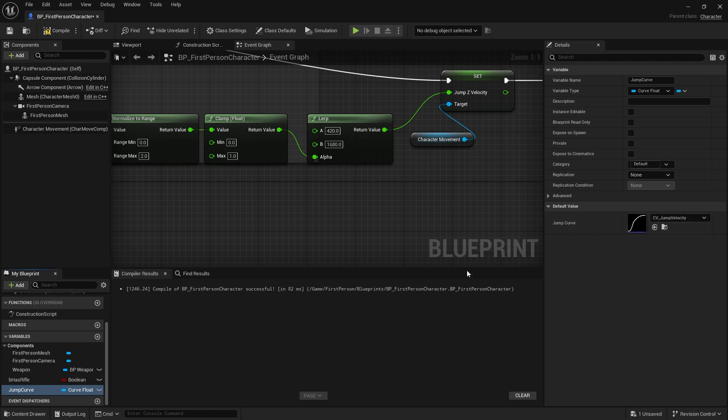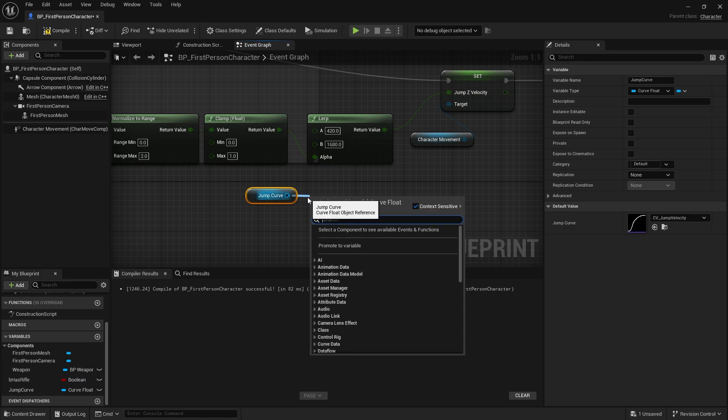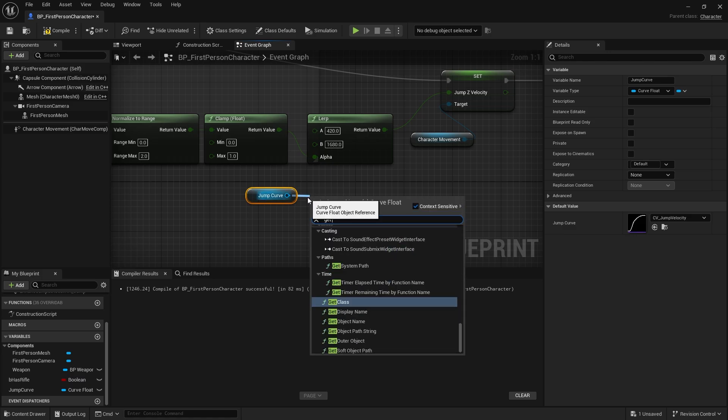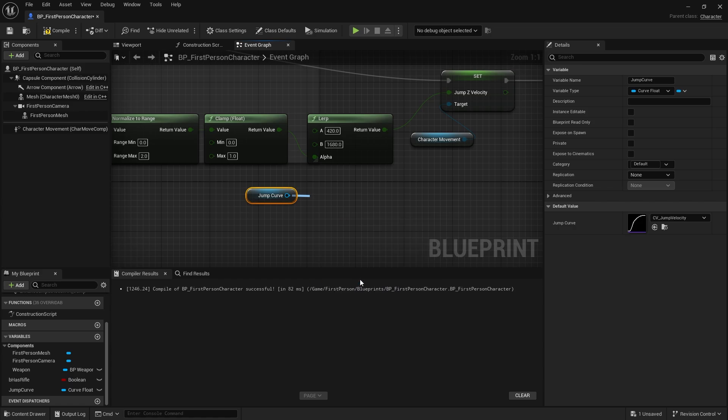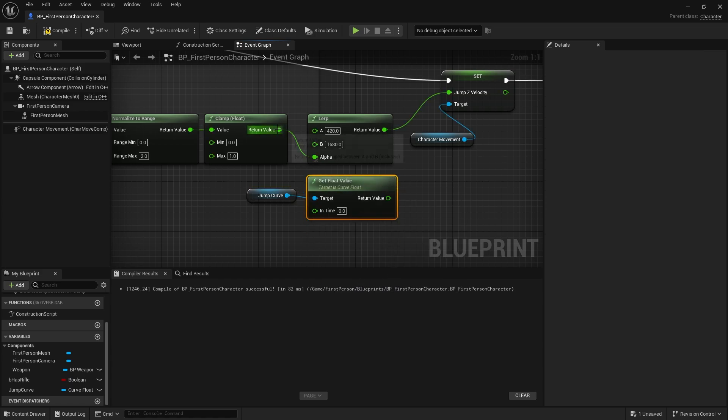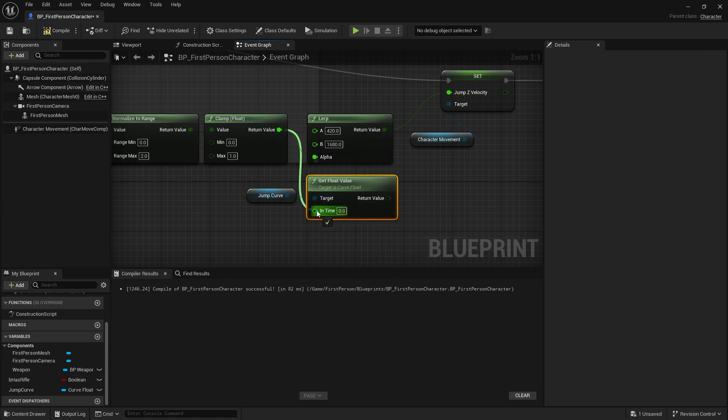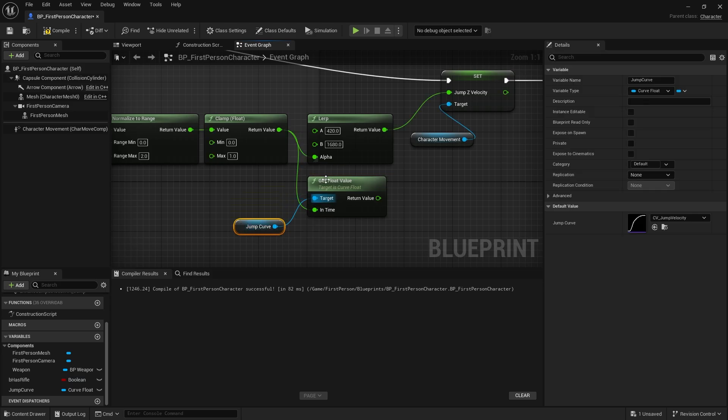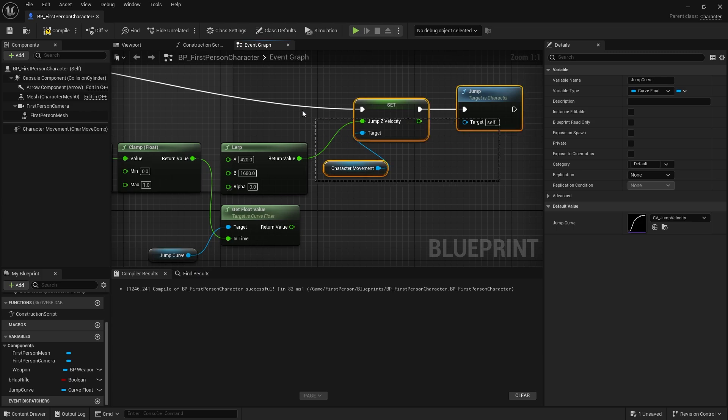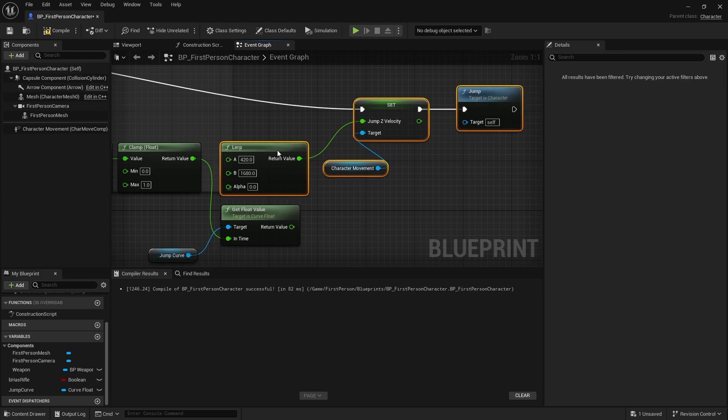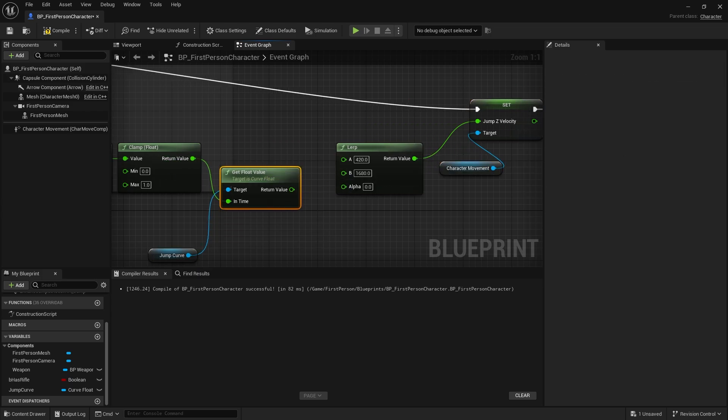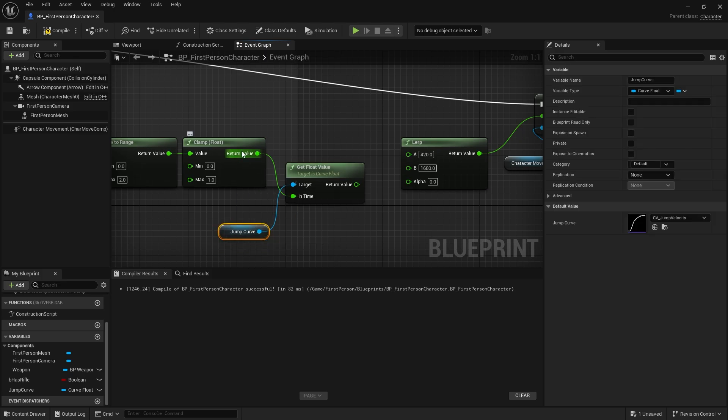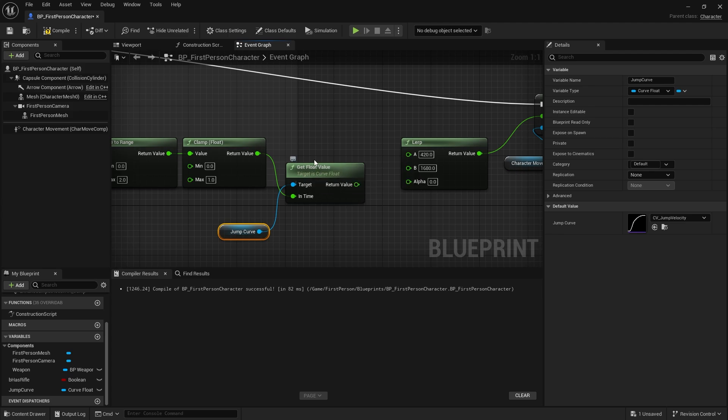You should find loads of them but your one is CV jump velocity. What I want to do now instead of using this lerp is I want to evaluate the curve value. I'm going to drag out the curve and get float value, and I'm going to plug in the return value into my in time. Now the value is being adjusted again because we're normalized, it's being adjusted to fit between zero and one still, which means I can just plug that straight into my lerp.